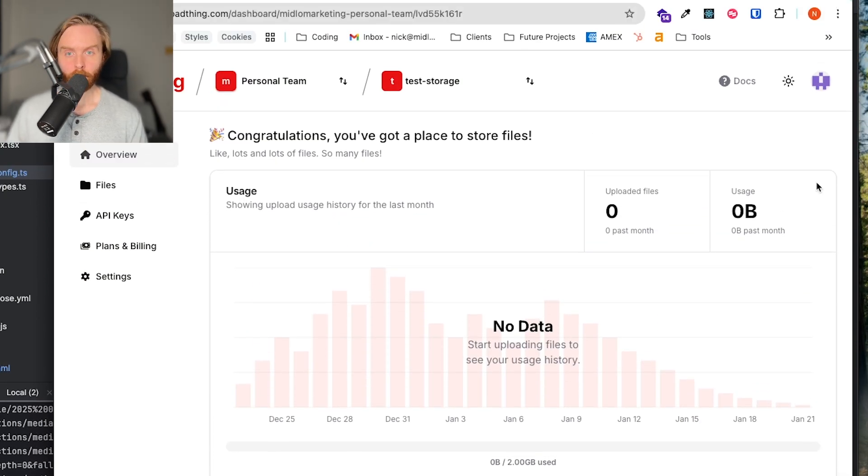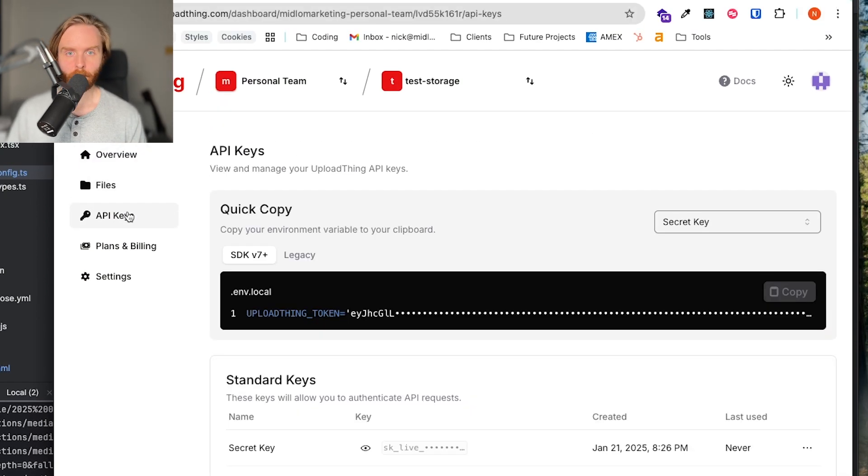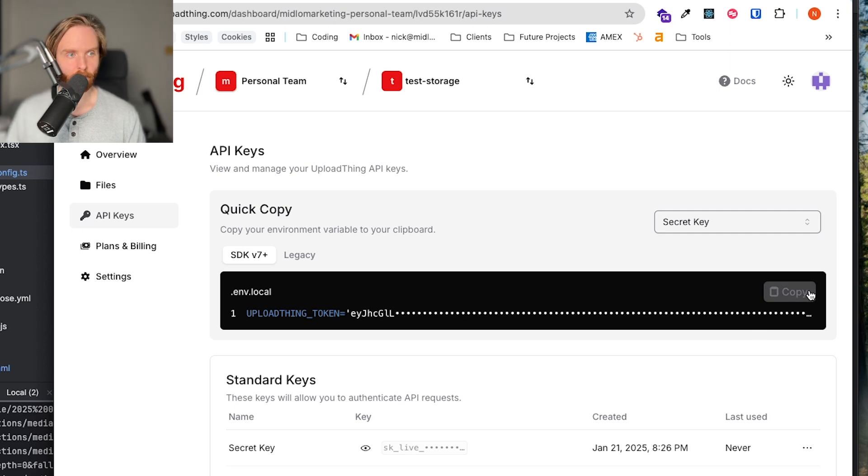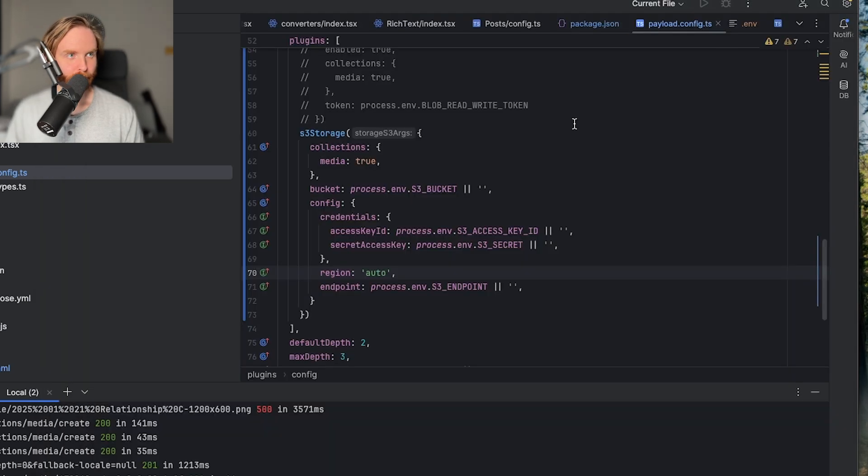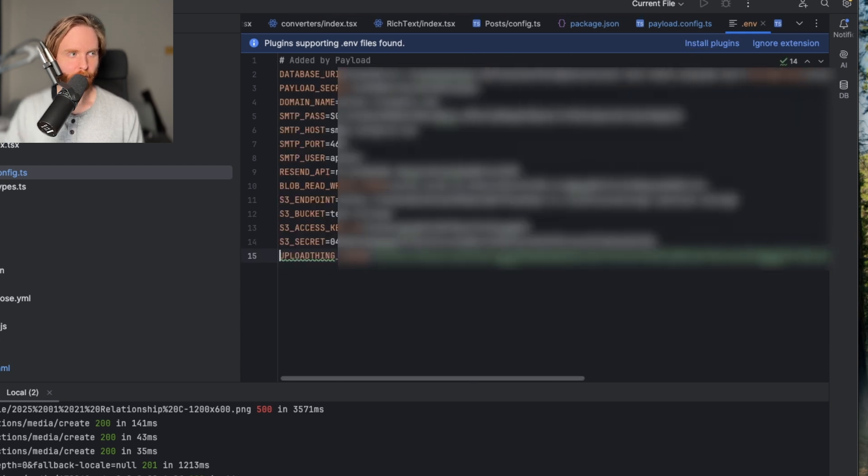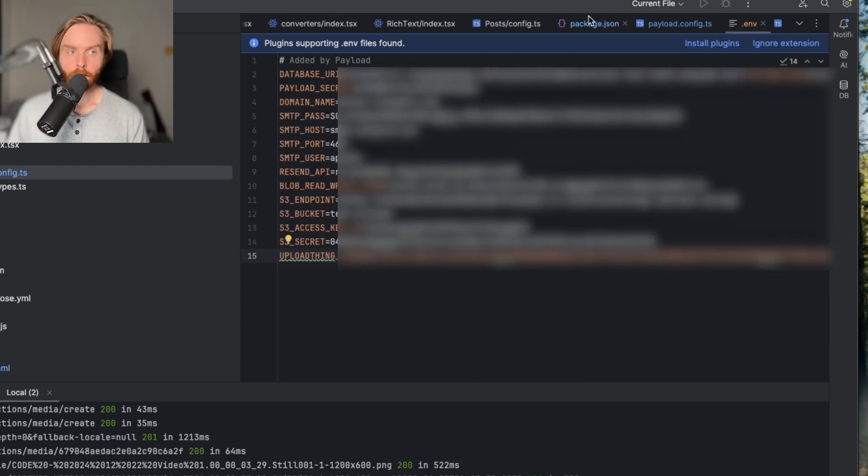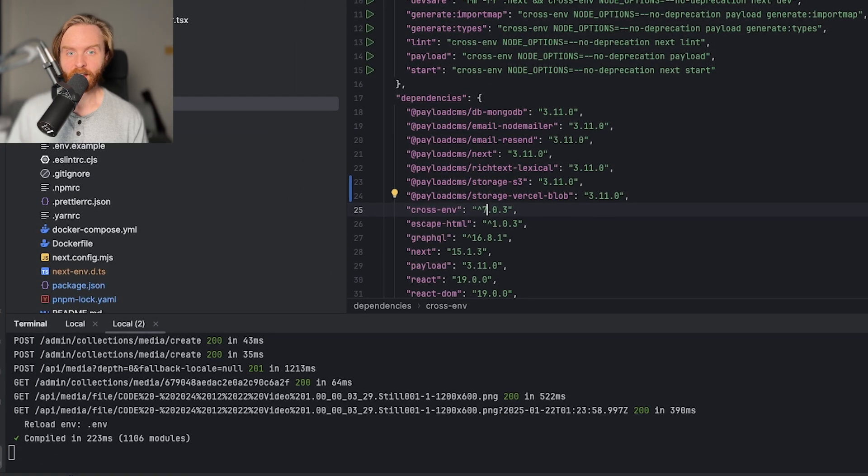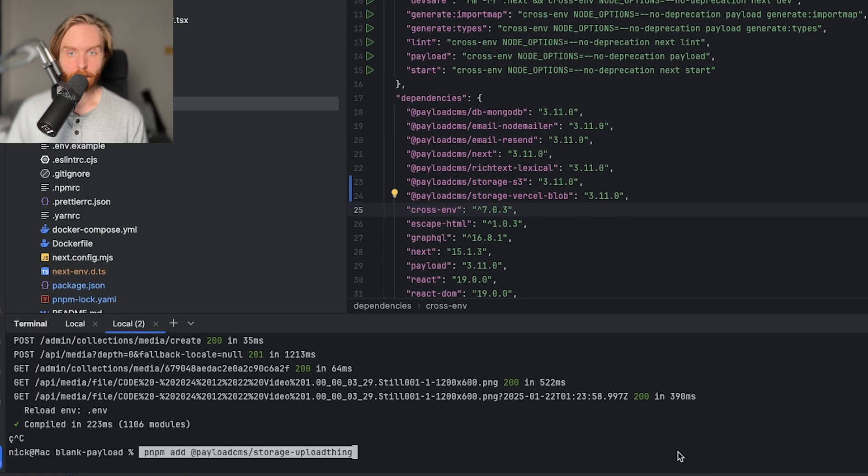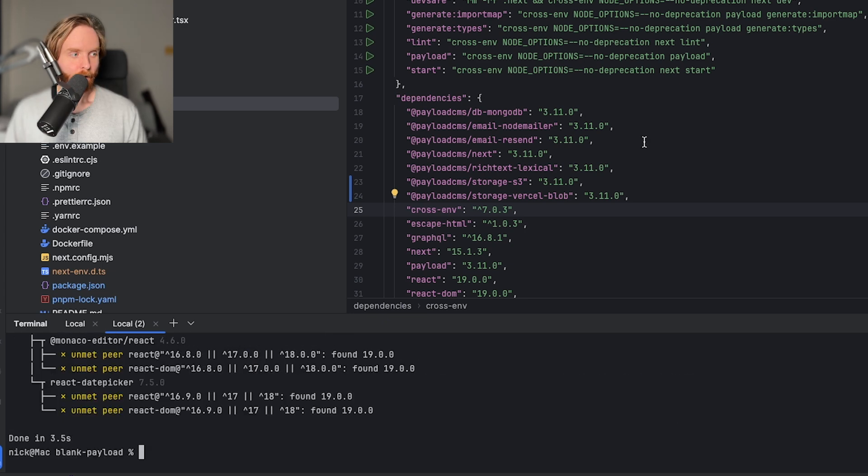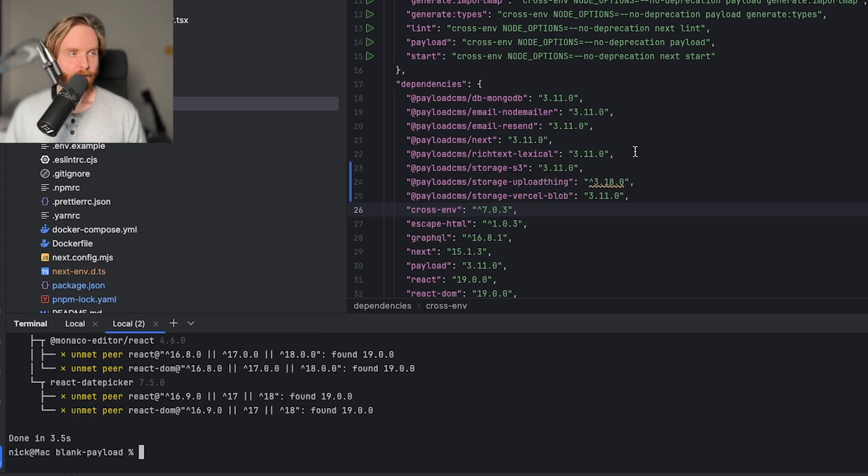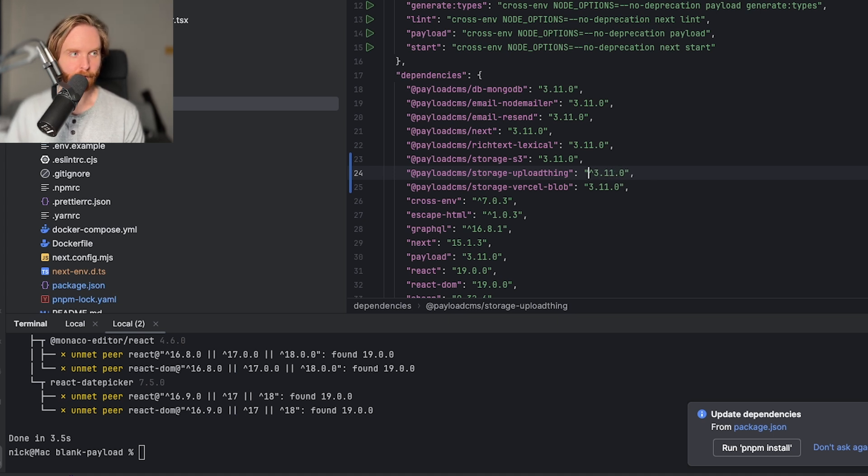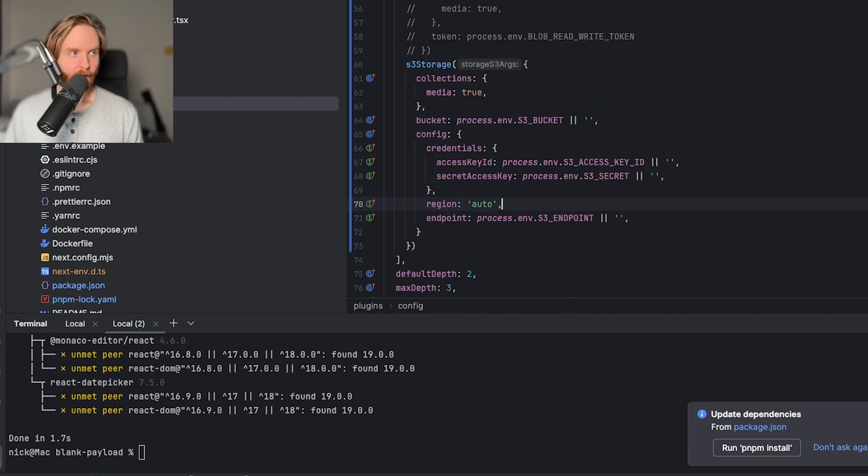Once you're in your app, you can go to API keys in the sidebar. You'll be presented with your upload thing token, which you can copy to your .env file. You'll want to get rid of the beginning and end quotes if you have them in your token. So I'll hit copy, go to our .env, paste, and remove the quote marks that were provided. Once you get your token into your project, we can then install the upload thing storage adapter by using pnpm add at payloadcms storage upload thing. Again, once this is installed, it comes in as the latest version of payload, so we will downgrade this to 3.11 and run pnpm i.